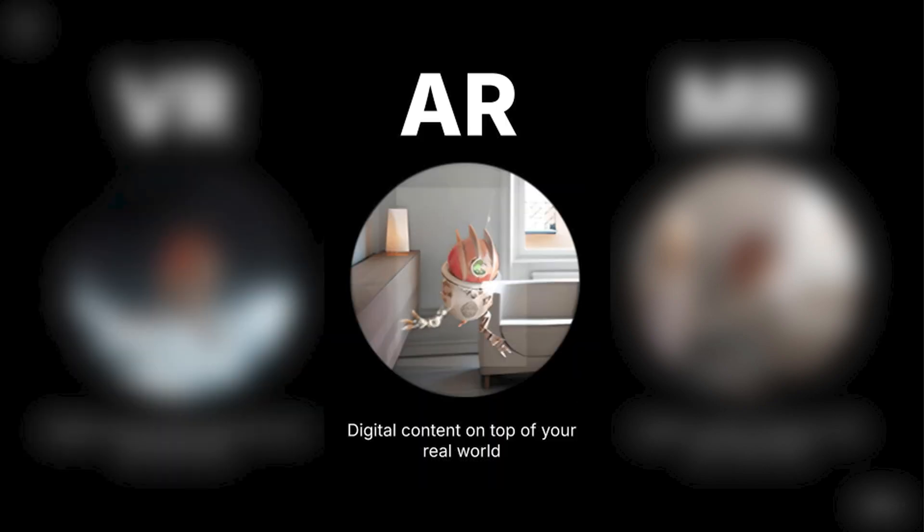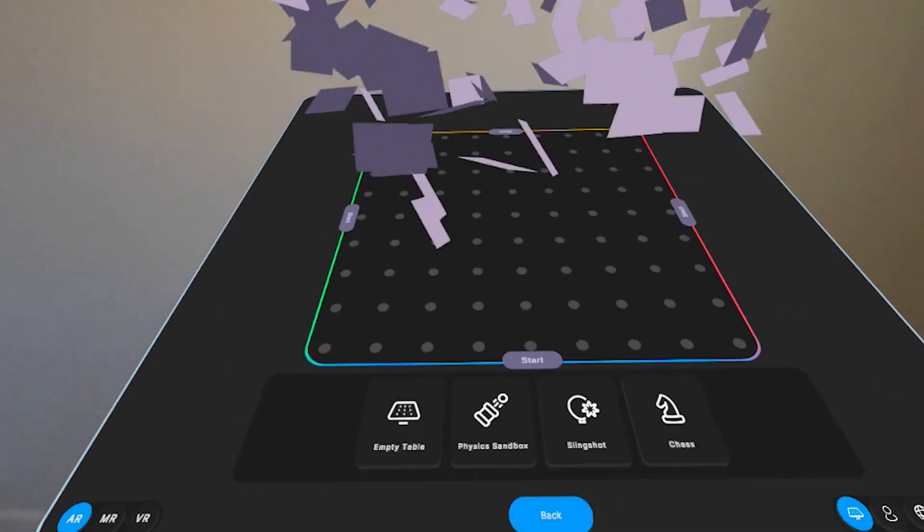In augmented reality, virtual content is overlaid onto the real world but doesn't interact with the real world in any way. Whereas with mixed reality, you get a blend of the physical and the digital, allowing virtual content to interact with the real world.